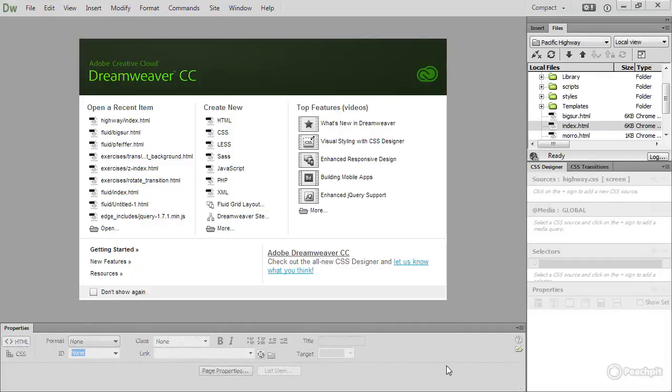In this introductory lesson, I'm going to give you a quick overview of what Dreamweaver is, and equally importantly, what it isn't.